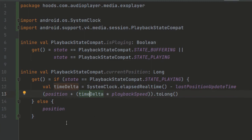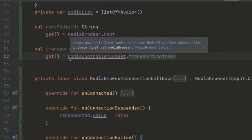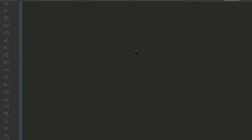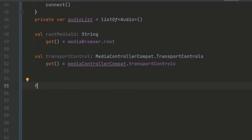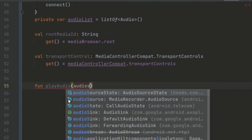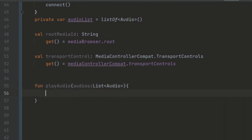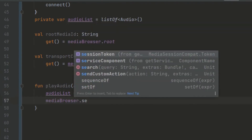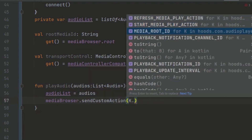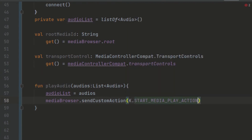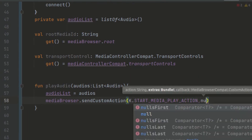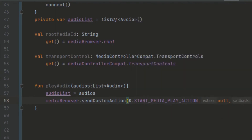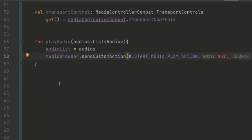Now we come back to our MediaPlayerServiceConnection to create the playback functions. We create a function called playAudio, passing in the audios as a list of Audio. We initialize our audio list equal to these audios, then use our media browser to sendCustomAction, passing in the START_MEDIA_PLAYER_ACTION so that we can send it to play, with null for the bundle and null for the result callback.